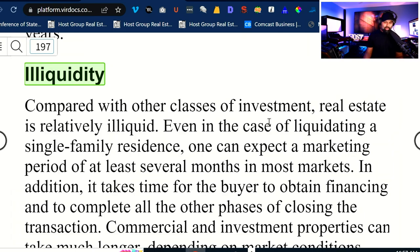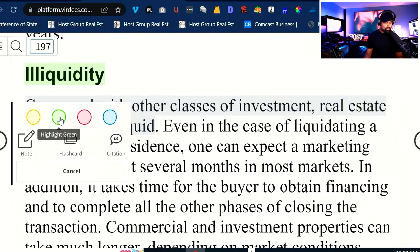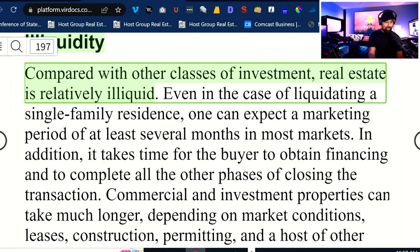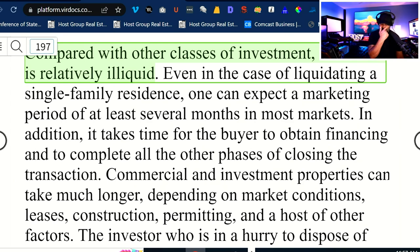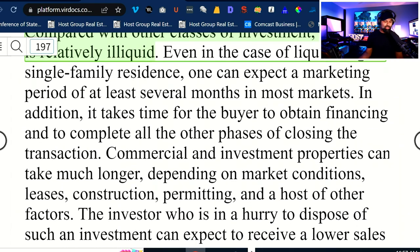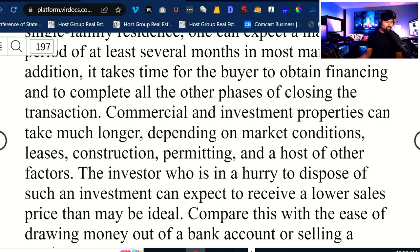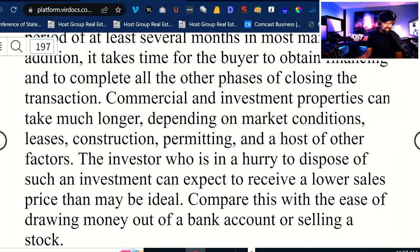Compared with other classes of investments, real estate is relatively illiquid — that could be a test question right there. Even in the case of liquidating a single-family residence, one can expect a marketing period of at least several months in most markets. In addition, it takes time for the buyer to obtain financing and to complete all phases of closing. Commercial and investment properties can take much longer depending on market conditions, leases, construction, and permitting. If the investor is in a hurry to dispose of such an investment, they can expect to receive a lower sales price.